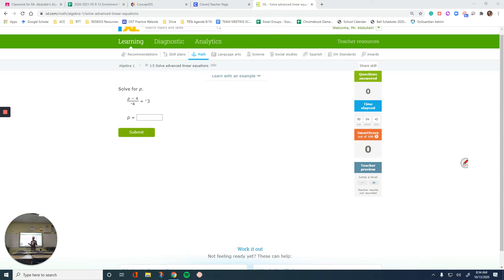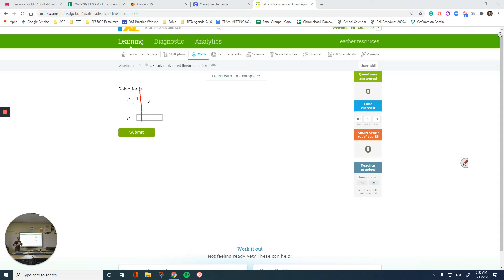So if you have two things added and you want to cancel one of them out, we are going to do the opposite, or the inverse operation, of the given one. When I look here, I see two sides separated by the equal. On the left, I have p minus 4 divided by negative 4. On the right side, I have 3. So one side is a fraction, the other side is a whole number or an integer.